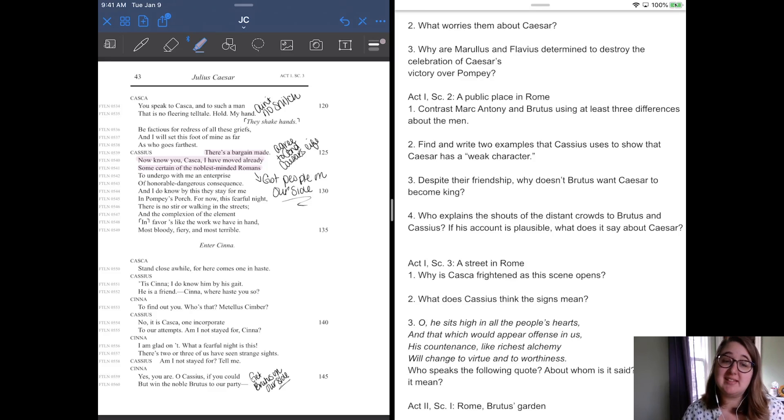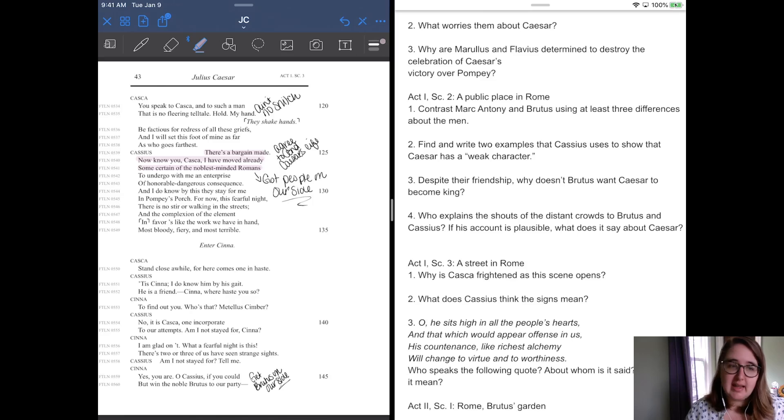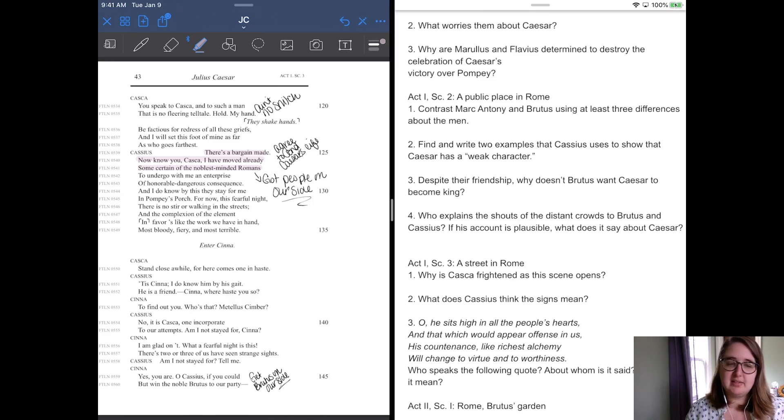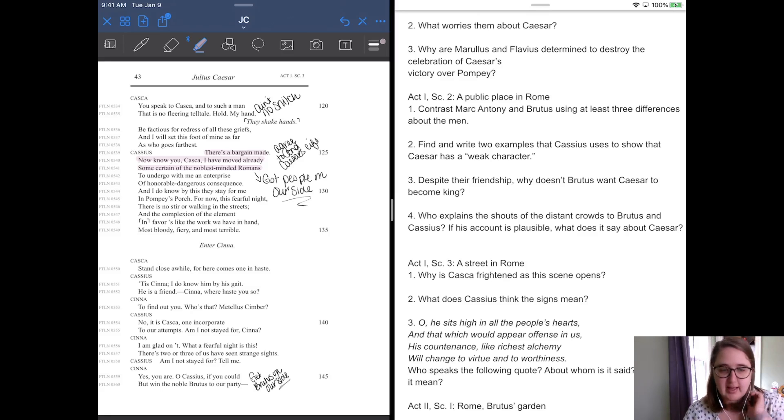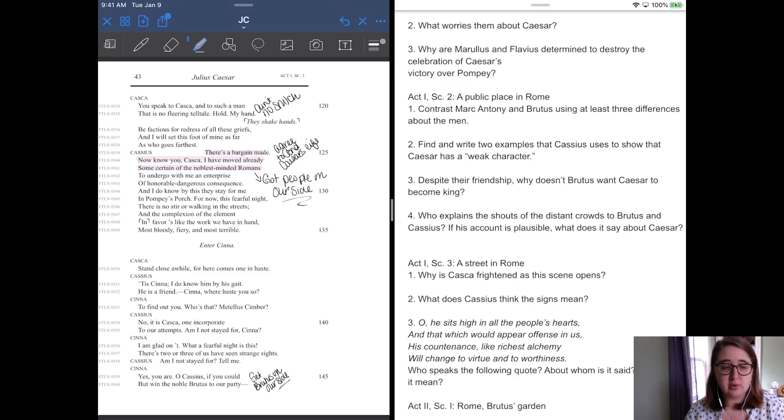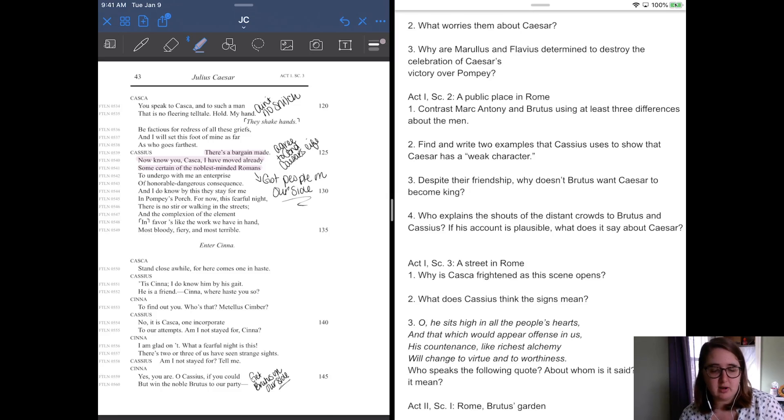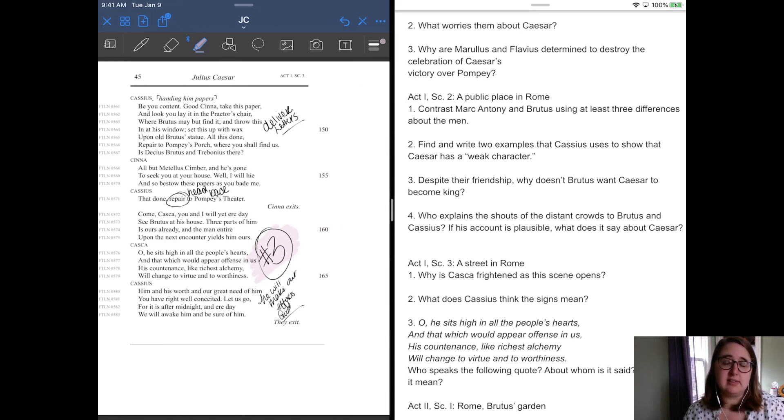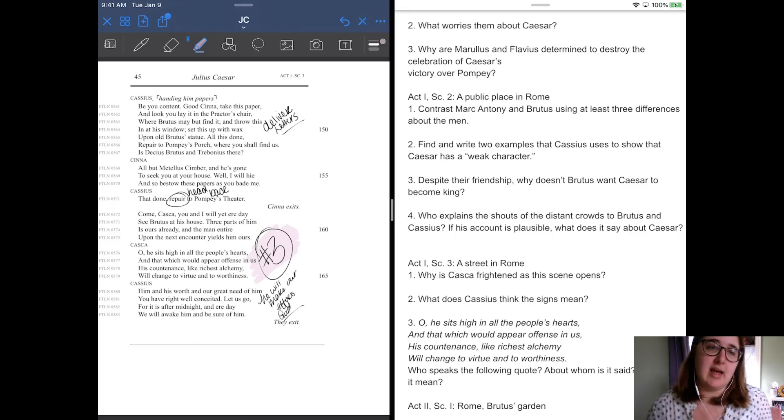So enter a man named Cinna, who's another conspirator. Casca says, stand close well, for here comes one in haste. Cassius says to Cinna, I know him by his gate. He is a friend. Cinna, where haste you so? And Cinna says, to find out you, who's that? Metellus Simber. And Cassius says, no. It is Casca, one in corporate to our intent. Our attempts. Am I not stayed for, Cinna? Cinna says, I am glad to it. The fearful night it says, there's two or three of us that have seen strange sights. Cassius says, am I not stayed for? Tell me, Cinna. Yes, you are. Oh, Cassius, if you could but win the noble Brutus to our party. He's like, you need to get Brutus on our side. He's like, it's really important. That's how well liked Brutus is. They're like, we need to get him on our side.